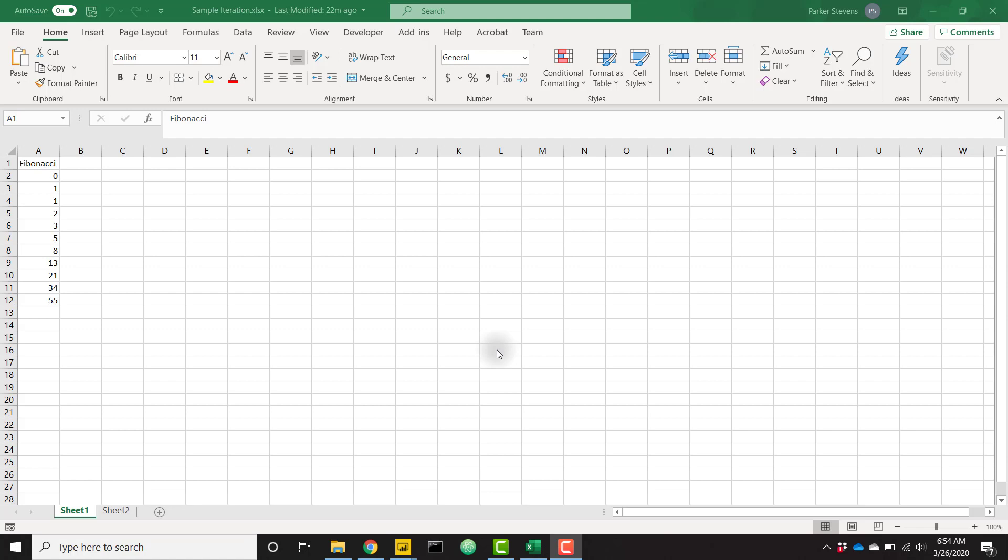This is amazing because you can't do this in DAX, either in calculated columns or measures. You can technically perform recursive calculations in Power Query, but it is extremely difficult. But it's very easy to do with a single Python script.